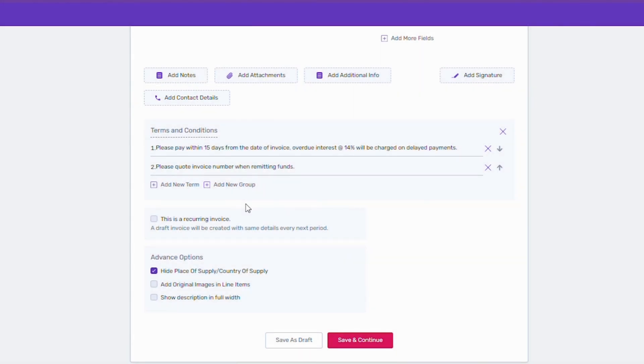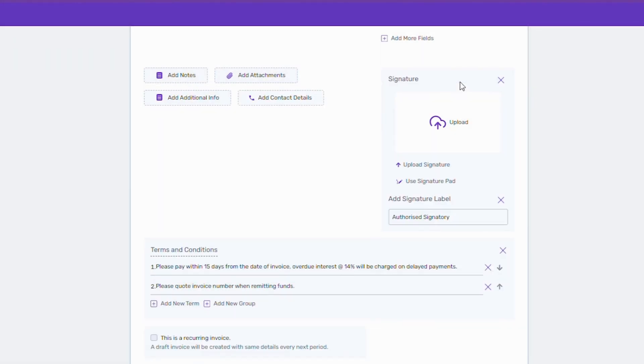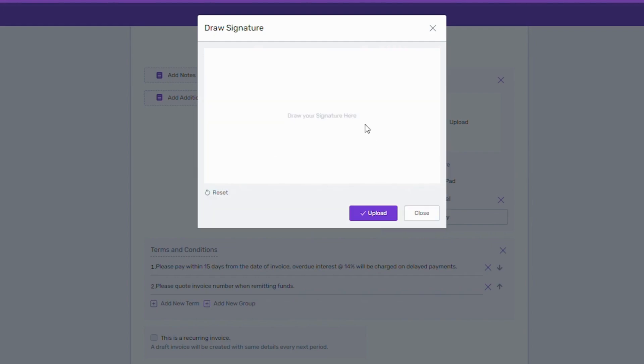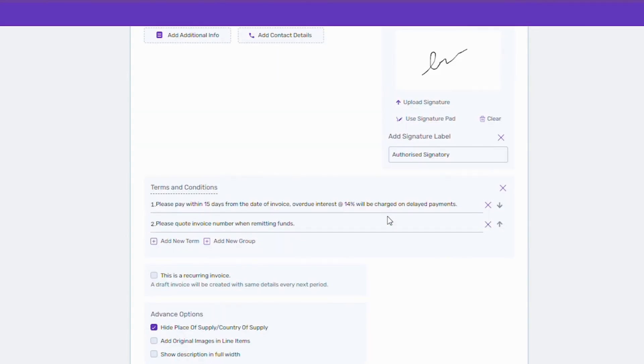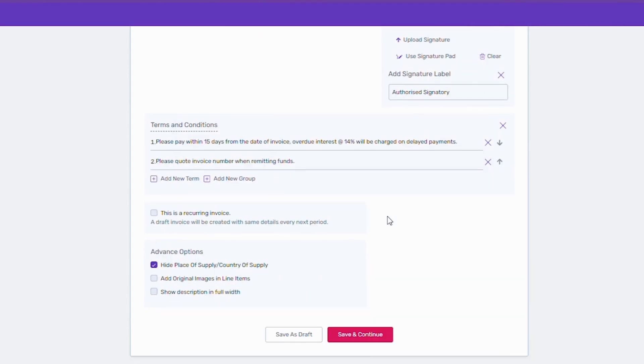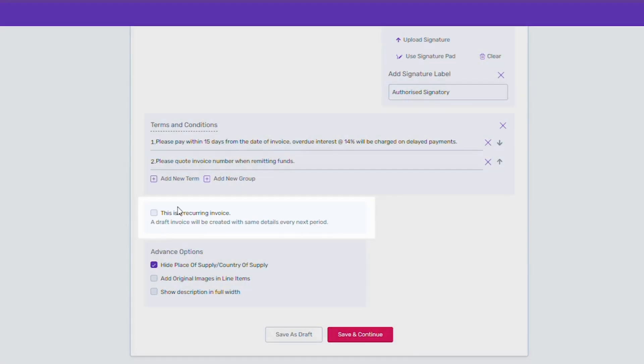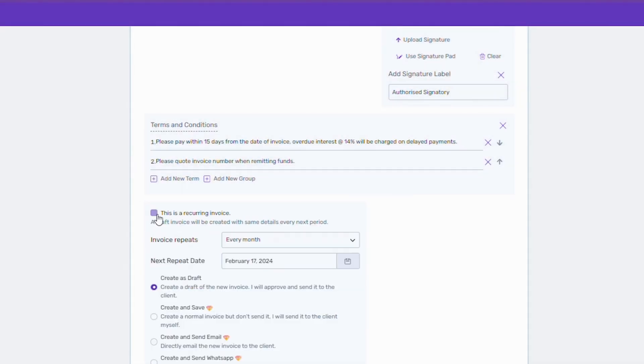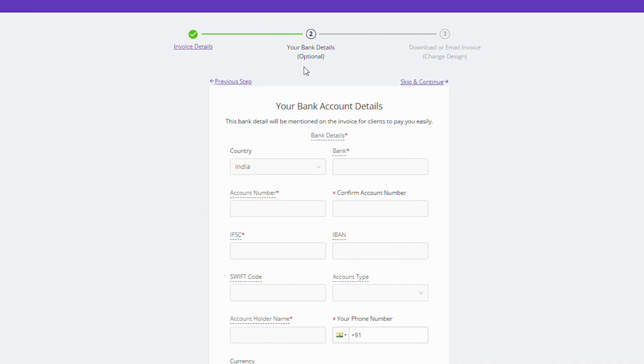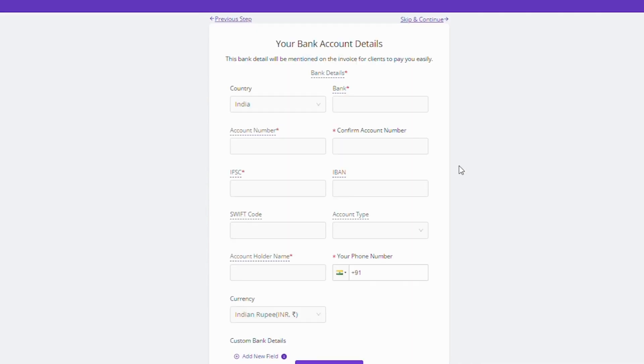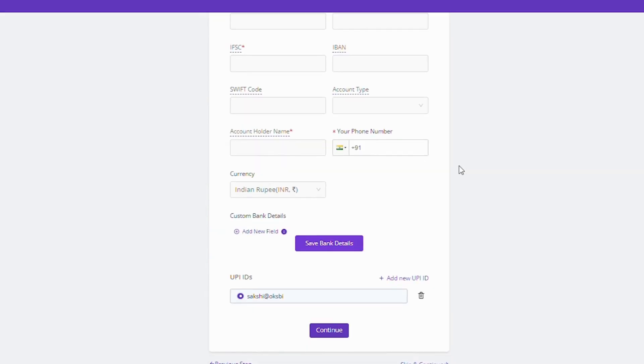To add professionalism, you can either upload your signature image or you can use this pad to draw your signature. If you are working on recurring projects, you can also create recurring invoices by setting the recurrence period as per your preference. The next page is for bank details. To easily receive payments, you can add your bank or UPI details from here, which will be reflected in your invoice.